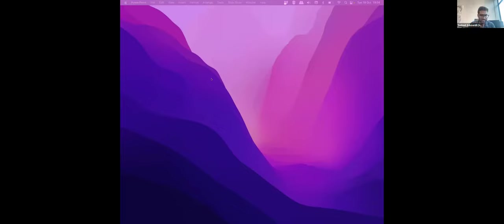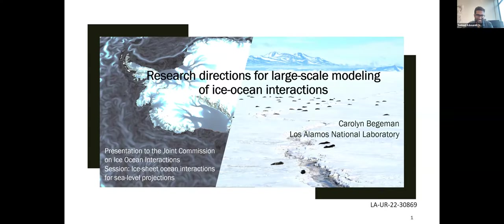Moderator thanks Dan and transitions to Carolyn. Carolyn gets her slides up and begins: thanks to Helen and Sushil for organizing this session, and thanks to Dan for kicking it off with a great talk making my job of introducing these concepts a little easier. I've titled my talk 'Research Directions for Large-Scale Modeling of Ice-Ocean Interactions.' My bent will be more towards large-scale modeling considerations and a bird's eye view. This is in some ways an opinion piece, but I want to acknowledge a vast body of literature that's brought the field to exploring feedbacks between ice sheet dynamics and ocean dynamics.